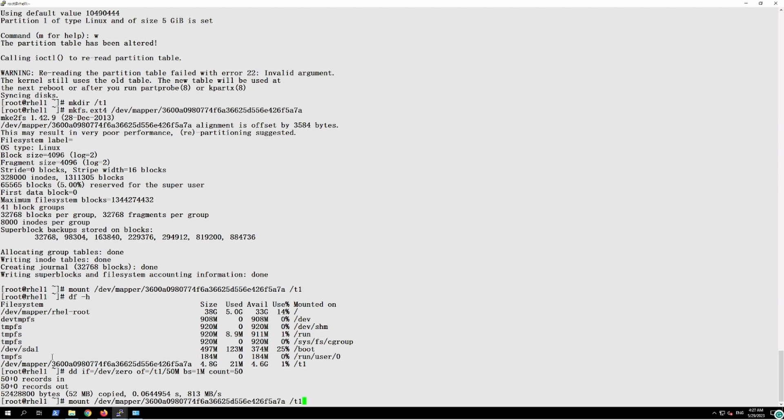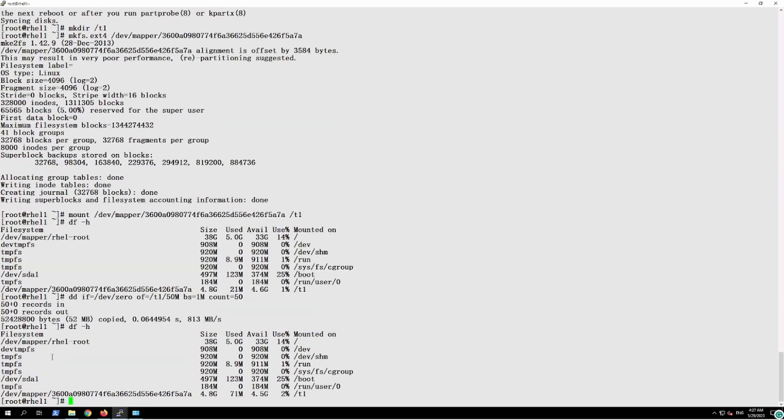So we will see we have written 50MB in this iSCSI disk. This is how we can have the connection of the iSCSI disk with the NetApp. Thank you.